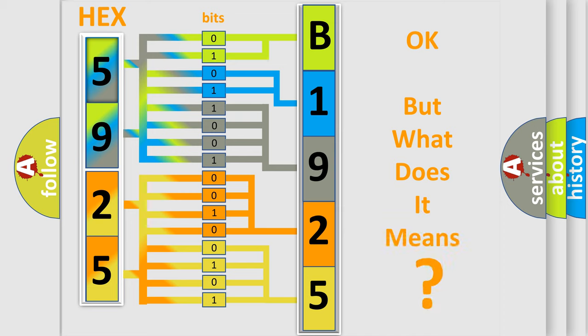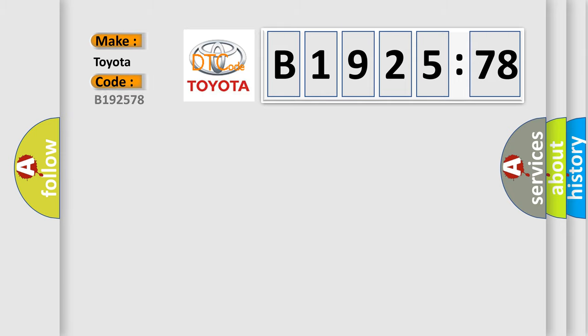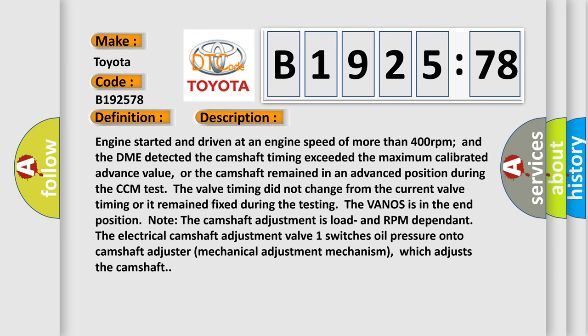The number itself does not make sense to us if we cannot assign information about what it actually expresses. So what does the diagnostic trouble code B192578 interpret specifically for Toyota car manufacturers? The basic definition is: B — camshaft position timing over advanced, bank one. And now this is a short description of this DTC code.